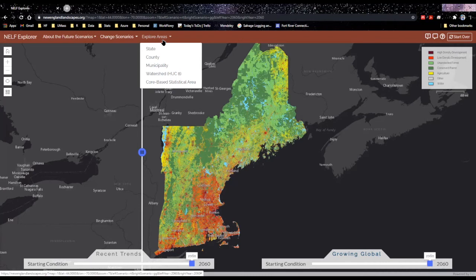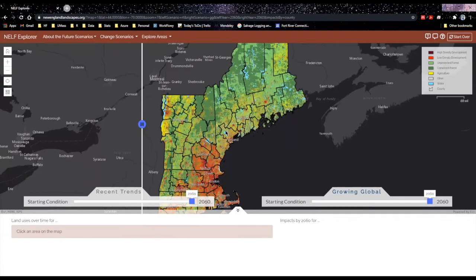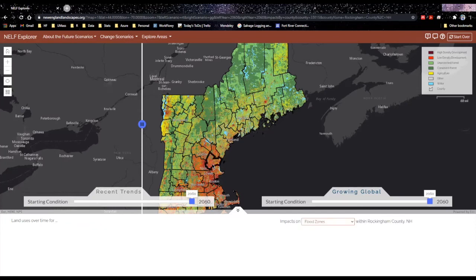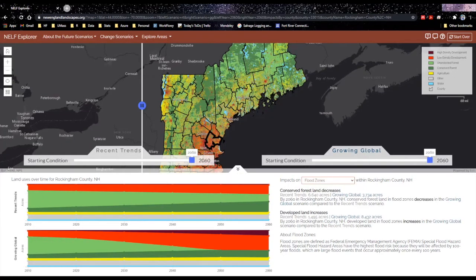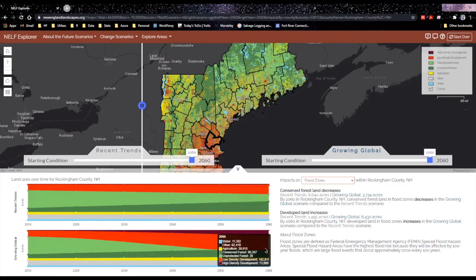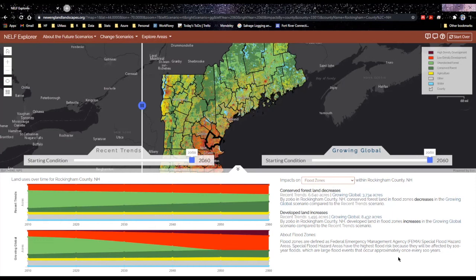We can explore these differences in more detail using the 'Explore Areas' tab. Here we can choose different regions for viewing statistics about the land cover changes modeled by each of the scenarios. I will choose to look at some statistics by county. In the growing global scenario, there have been some major changes in land use for Rockingham County in New Hampshire, so let's look at that county. If I click on that county, the NELF Explorer will populate this bottom window with graphs of land cover over time for each of the displayed scenarios. In the graphs on the left, we can see that the proportion of each land cover type in Rockingham County is the same for both scenarios in 2010, but by 2060, all of the unprotected forested area was covered with development in the growing global scenario. In the same window on the right, we can look at how land cover has changed within certain important designations, such as flood zones. For growing global, conserved forest has decreased by nearly half in flood zones, and there is over five times more development in these same areas.